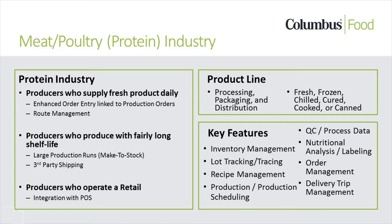For many years, Columbus has worked with various types of meat processors and their product lines. Columbus is the solution, experience, and support to meat processors' unique ERP system challenges.